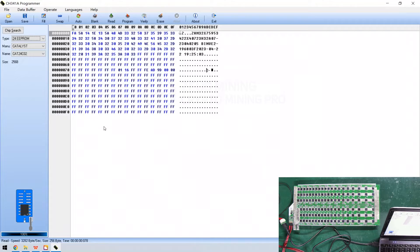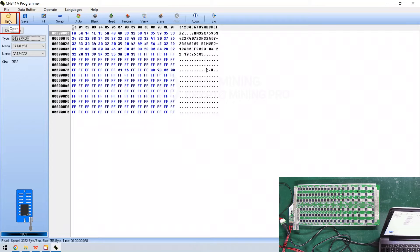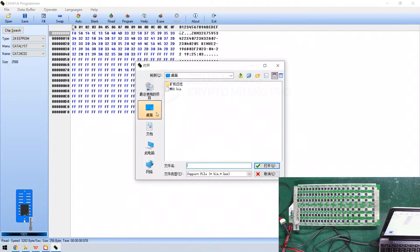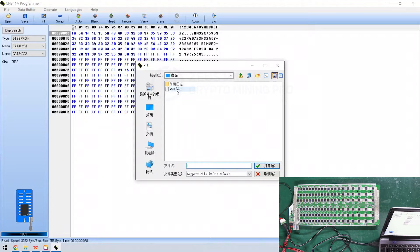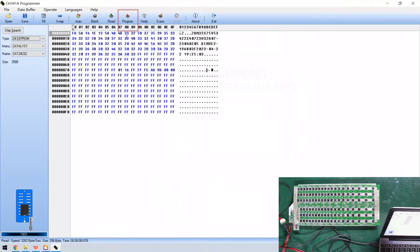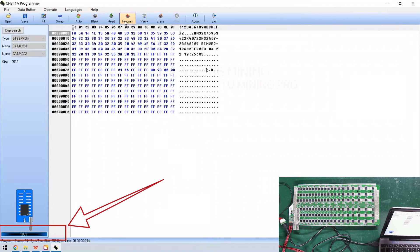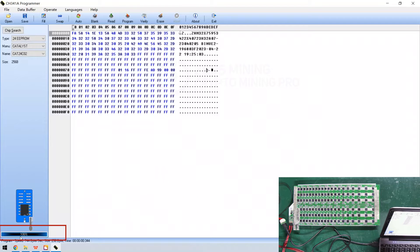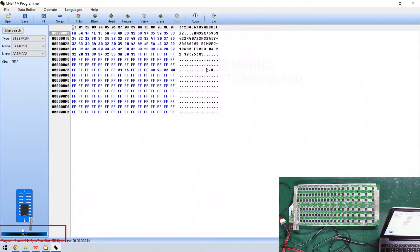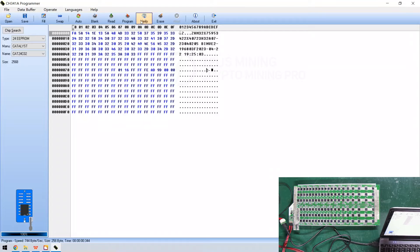When we need to write a file to a new EEPROM chip, first click open. Then double-click to select the file to be written. And click program here. When the progress bar reaches 100%, it means the file has been successfully written.